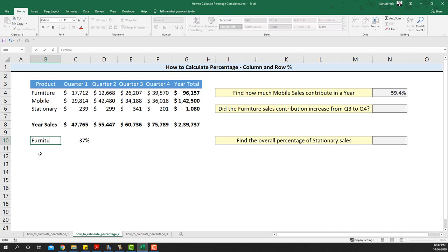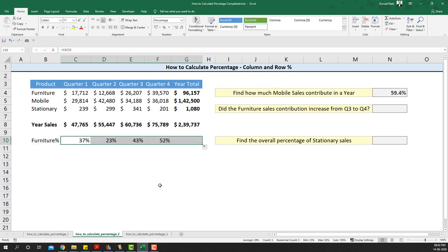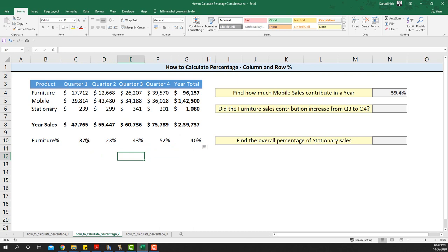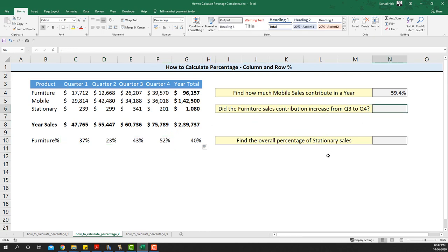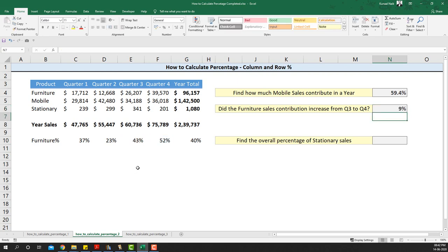I'll name this as furniture percentage. If I extend the formula towards the end, I can see the contribution of furniture increase or decrease quarter-wise. Overall the contribution of furniture is 40%, but quarter-wise it's not telling the same story. To answer whether furniture sales increased from Q3 to Q4, I take Q4 minus Q3 and see a 9% increase. Had this number been negative, there would have been a decrease.